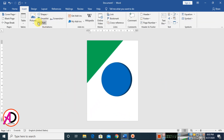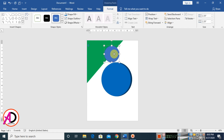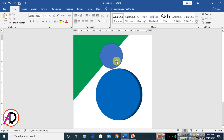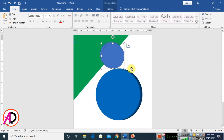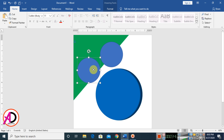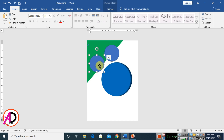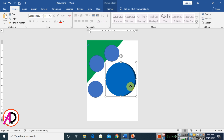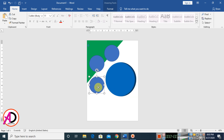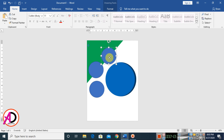Go to Insert, click Shapes, choose the oval shape, and draw it. Press Ctrl+D to duplicate and drag it. Press Ctrl+D again and drag and drop it slightly to the right side and a little bit down. Increase the size slightly.